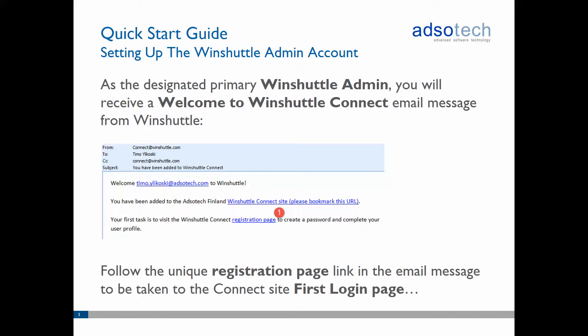Before you can start managing licenses and users via Windshuttle Connect, you will first need to set up the main administrator account. The designated Windshuttle admin will receive an email from connect@windshuttle.com which will include a link to a Connect registration page, which you must visit to complete setting up the admin account.